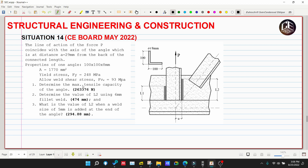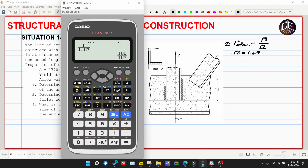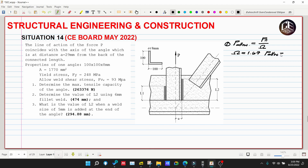Number one: determine the maximum tensile capacity of the angle — the allowable P. The P-allowable comes from nominal strength over the factor of safety. Since we are using ASD, the factor of safety is 1.67, so the allowable is 1 over 1.67, which gives us 0.60. Therefore, allowable strength is equivalent to 0.60 of nominal strength.